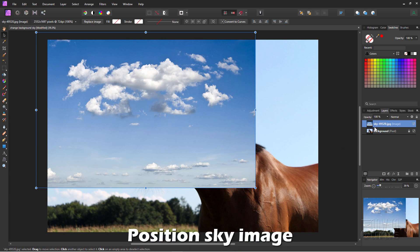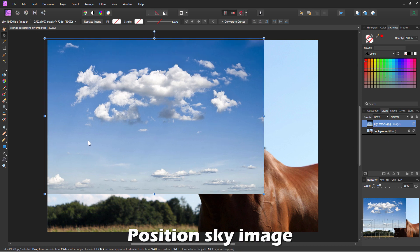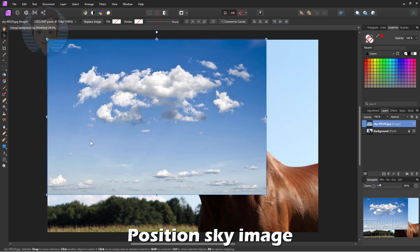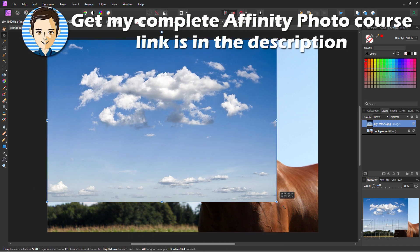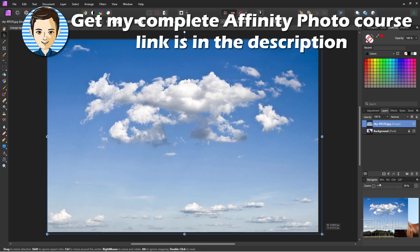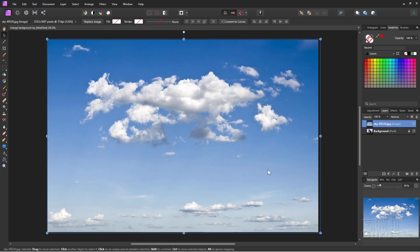We can then position this. I'll just put it just like that, and I'll grab the bottom right-hand corner and pull this out so it fits our image. There we go.